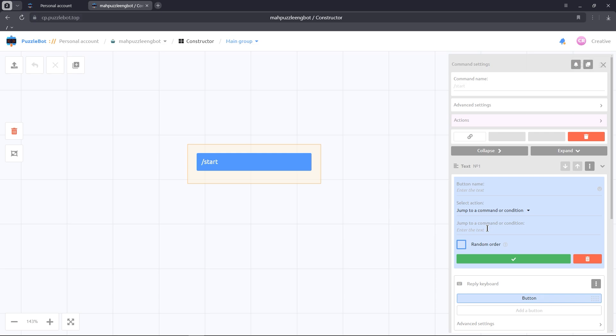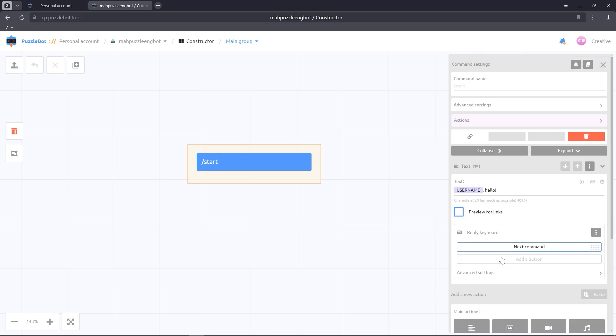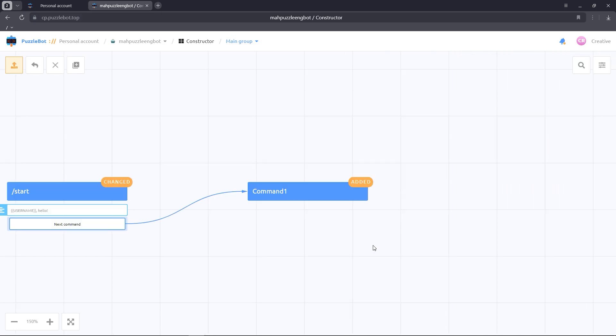Give a name to the button. We'll leave the action jump to a command or condition and write the name of the future command. Publish the changes.